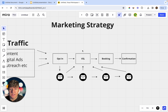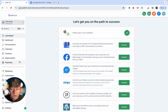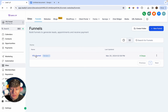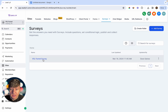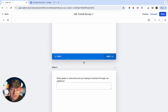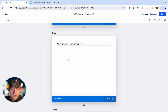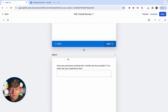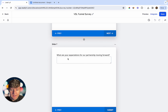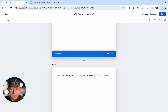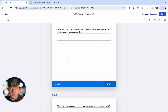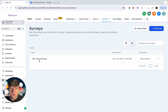Inside GoHighLevel, go over to Sites, and here's the funnel I built out. First, let's go to Surveys — this is a survey I made to qualify leads. If we click on this, the survey will ask the lead a couple of questions to qualify them and give us information so we know if we can even help them in the first place. You can make a similar survey for whatever industry you're in and write down questions relevant to your niche to see if the lead is a good fit.